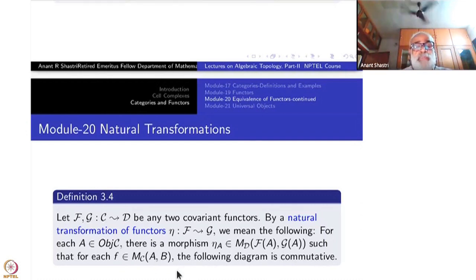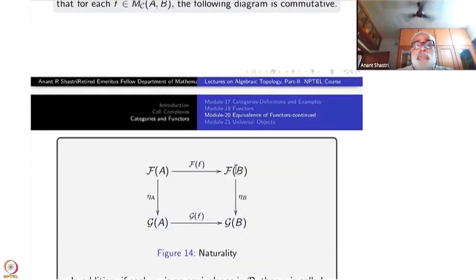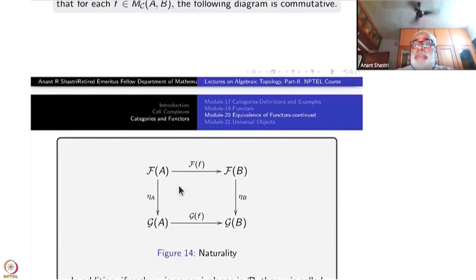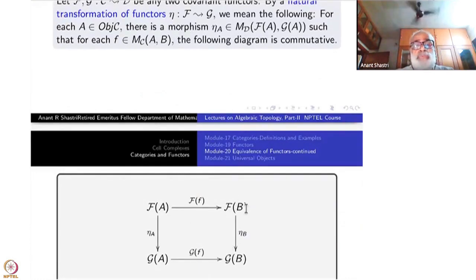This association is such that if F is a morphism in C from A to B, then you must have the following diagram commute: FA to FB via Ff, FA to GA via eta A, FB to GB via eta B, and FA to GB via Gf. Ff and Gf are morphisms from FA to FB in category D. So eta B composite Ff must equal Gf composite eta A.